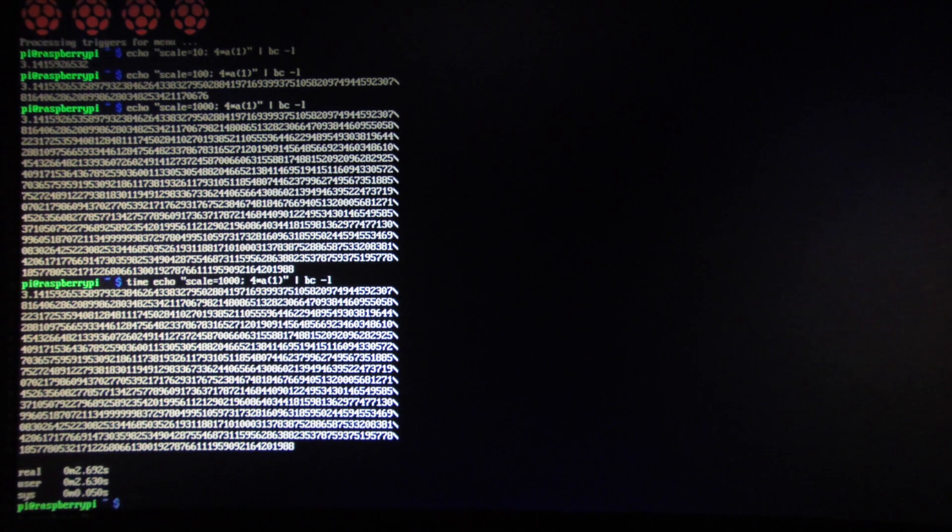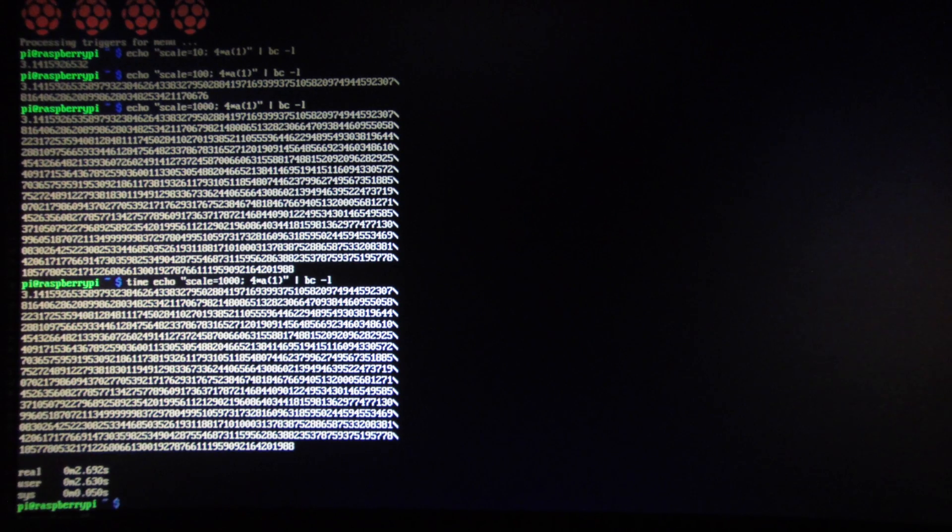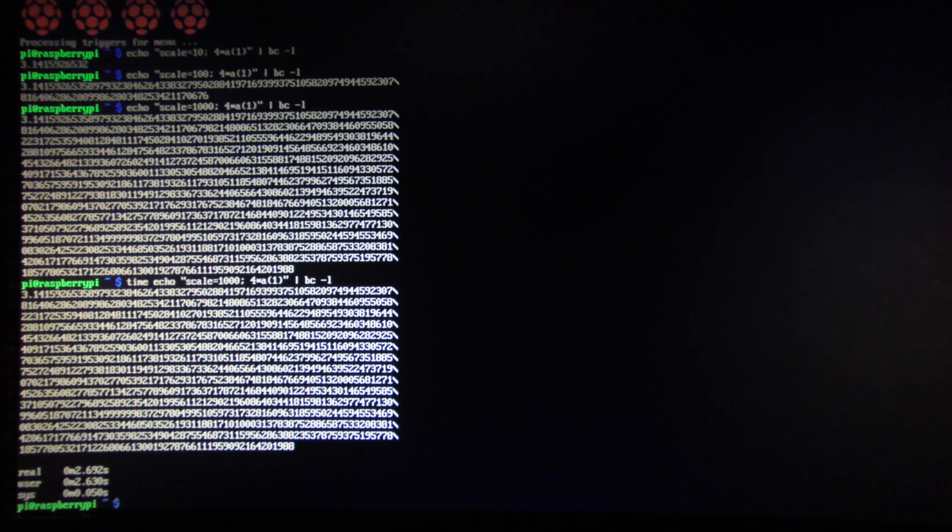You can also run this on a Mac. You don't have to install bc; you can just type the command. Thanks for watching. Happy Pi Day. Bye.